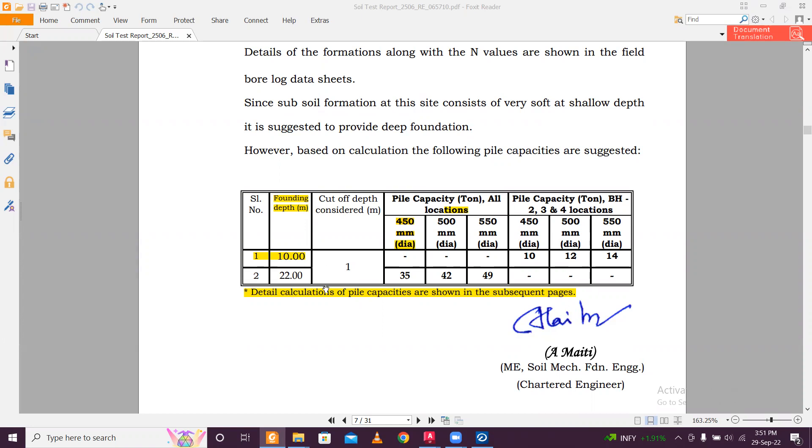So we are going to give a pile of 22 meter depth and a diameter of 500mm. It's 500mm diameter, 22 meter depth, and the pile capacity, as you can see, it is in ton, 42, 42 ton.